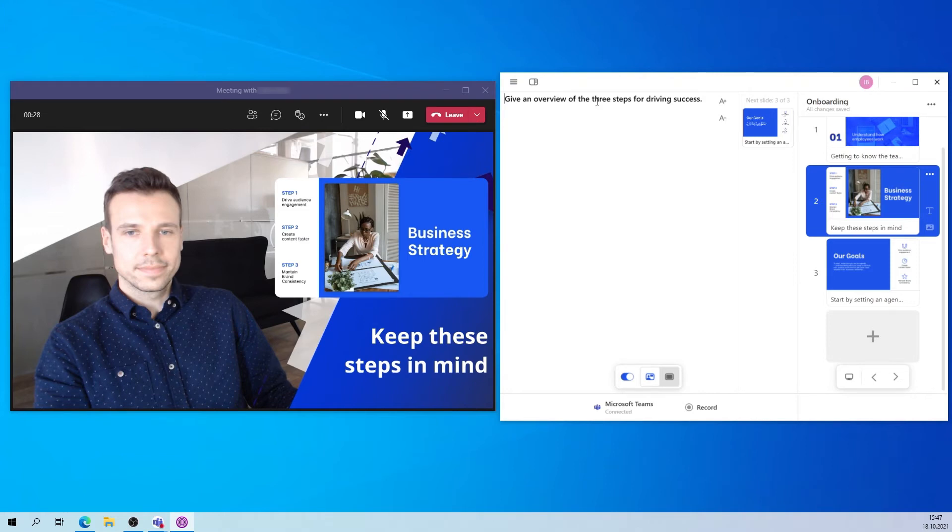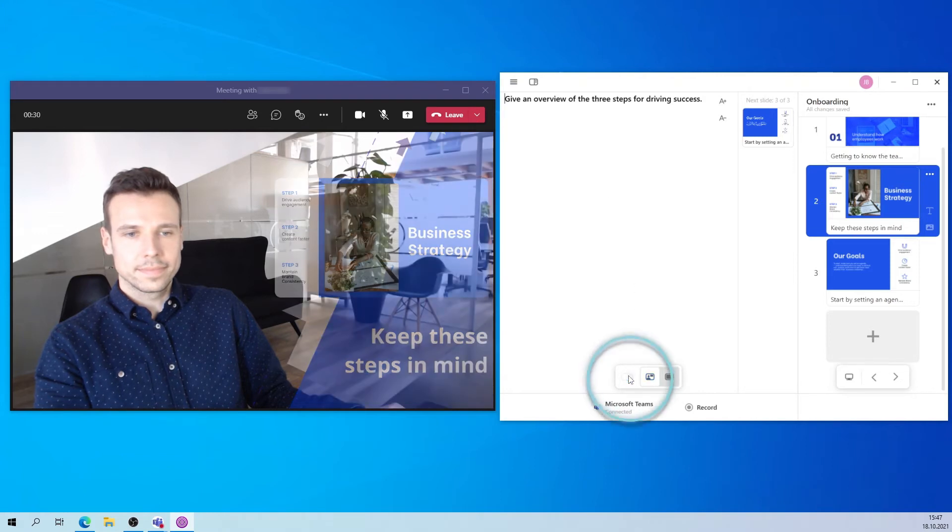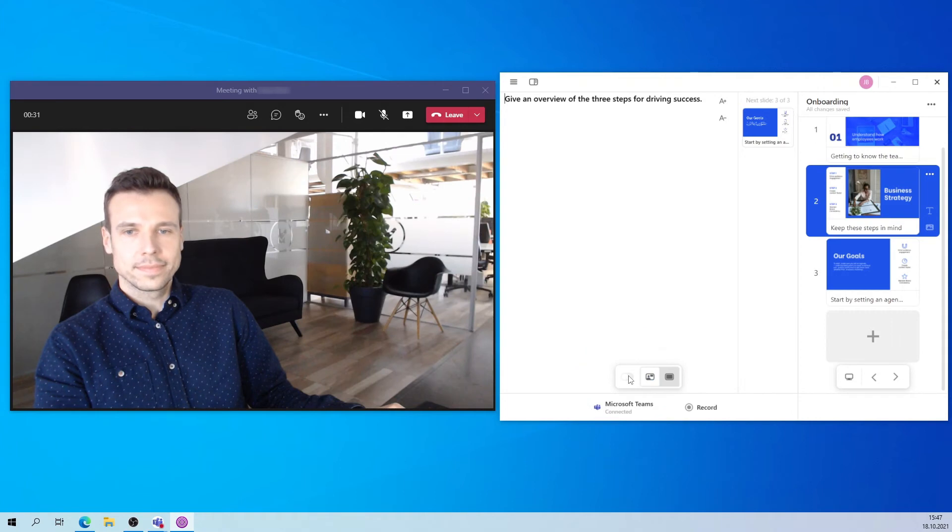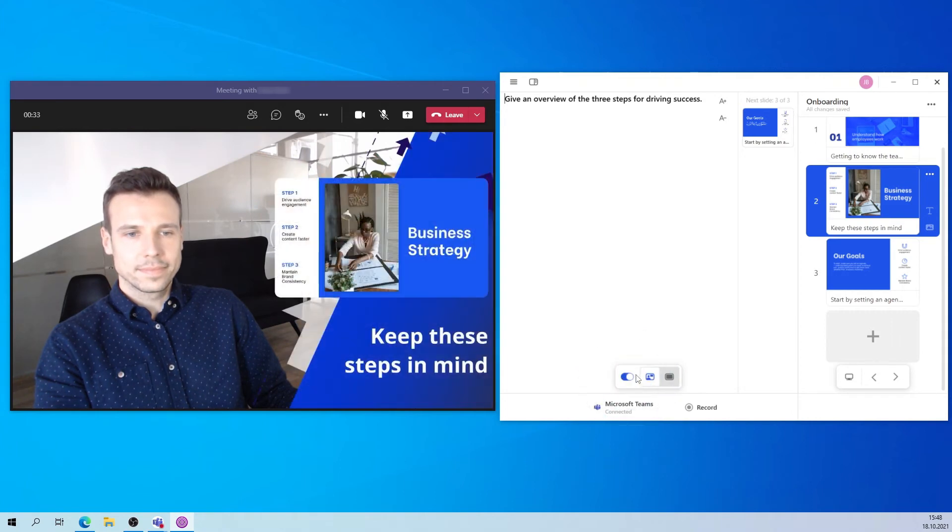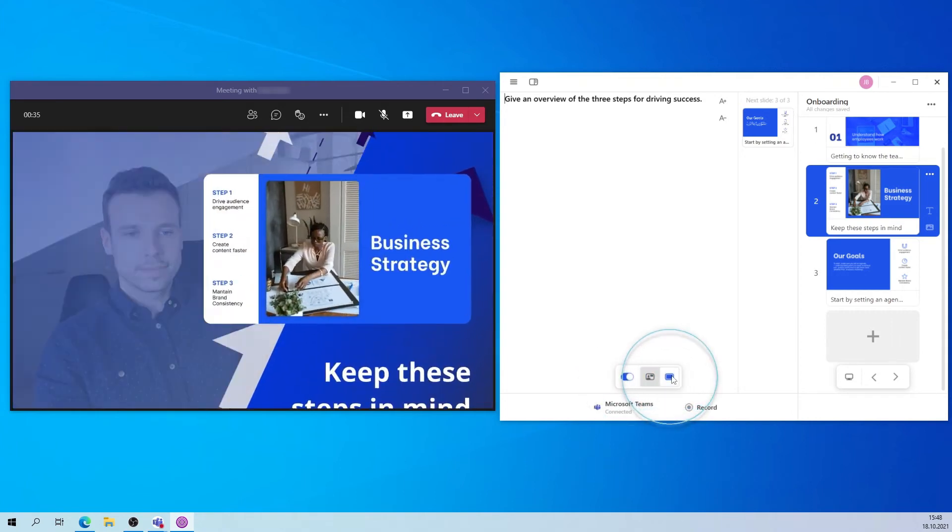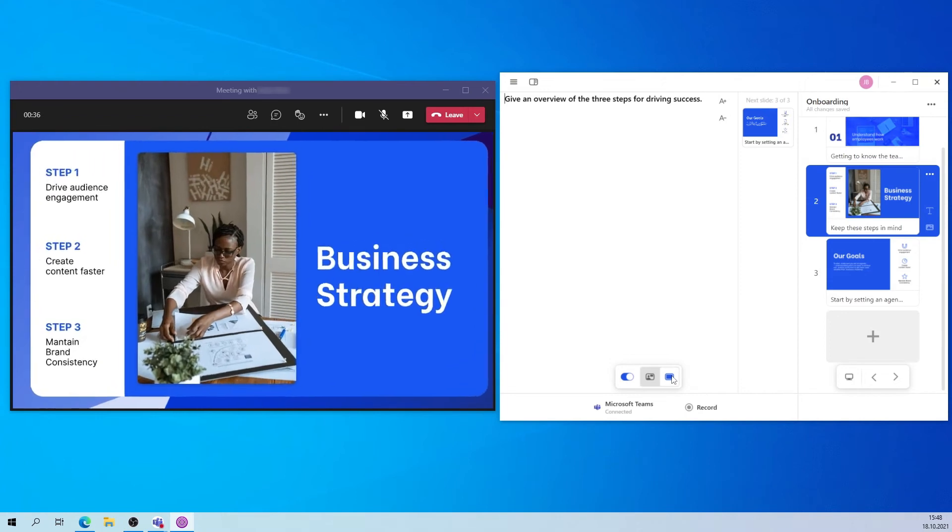Depending on what you want your audience to focus on, use the toggle to either show or hide your content. When you're showing your content, you can either make it appear right next to you or show it in full screen.